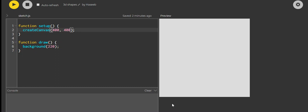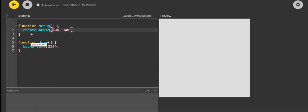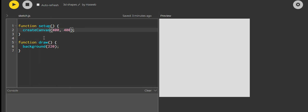Today I'm going to show you how to make some 3D shapes in the p5.js web editor. First, I'm going to tell you about function setup and function draw. Function setup only runs once, while function draw continuously runs.